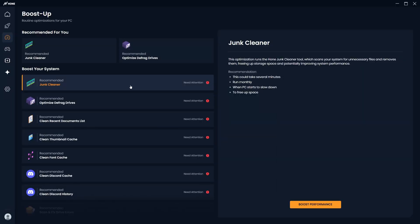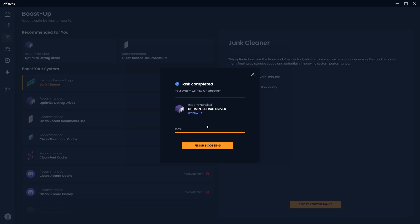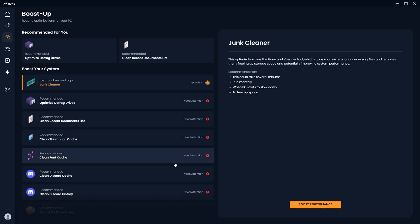Starting with the junk cleaner, this will scan for temporary files and remove them, freeing up storage and potentially increasing performance. Simply click Boost Performance and the cleaner will automatically do everything for you.